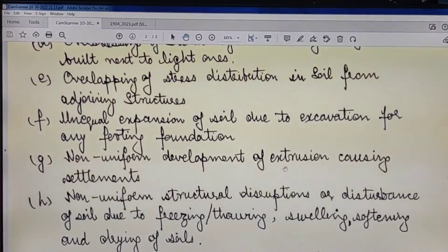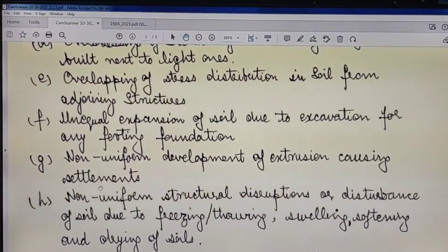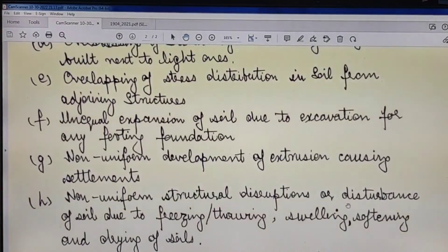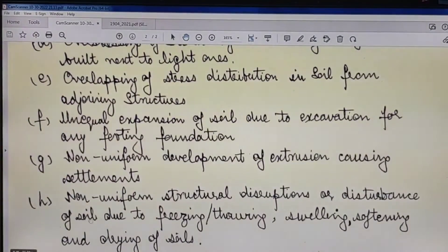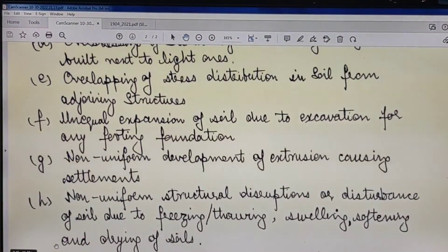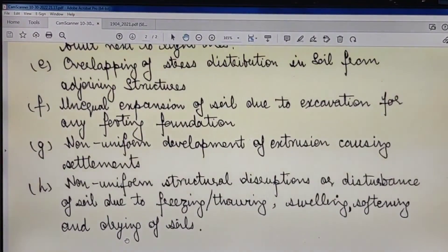Point (G) is the non-uniform development of extrusion-causing settlements. Point (H) is non-uniform structural disruption or disturbance of soil due to freezing, thawing, swelling, softening, and drying of soils.